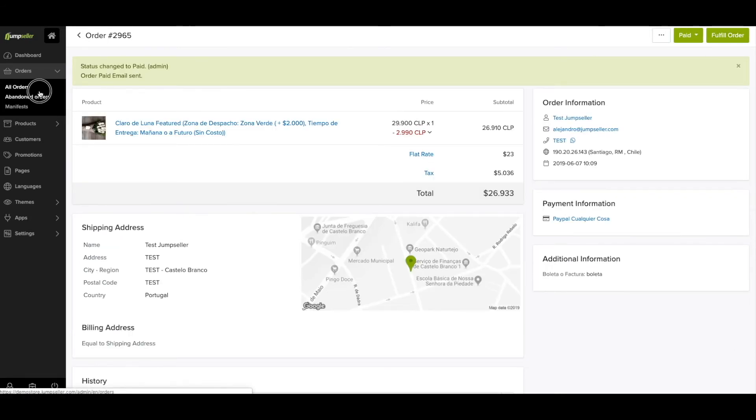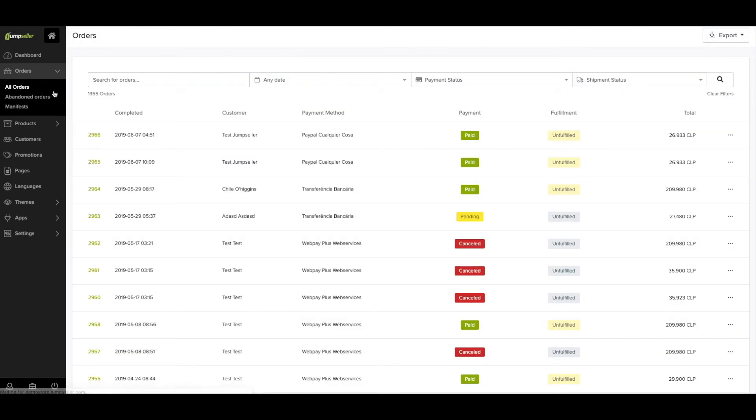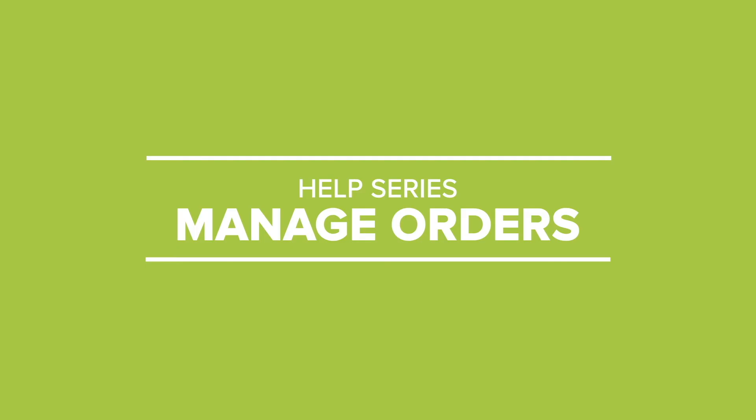As you can see, it's not that hard managing your orders with JumpSeller. Hope to see you at the next JumpSeller's Help Series.